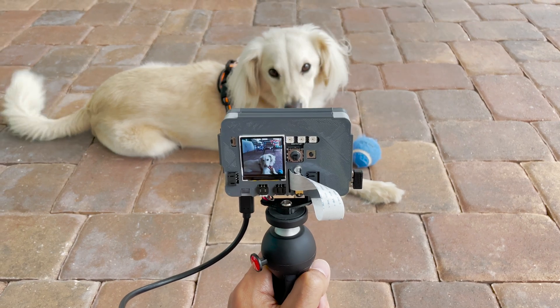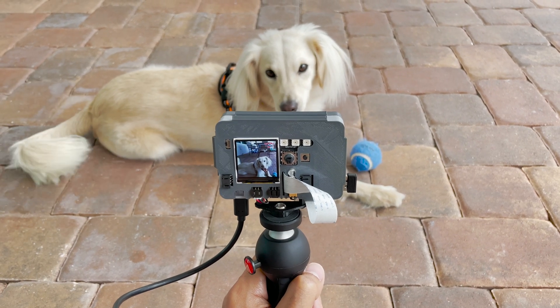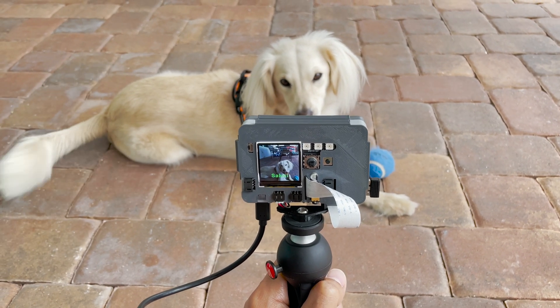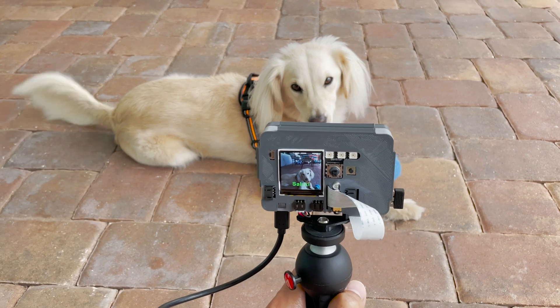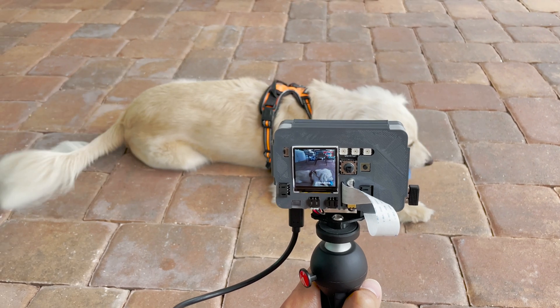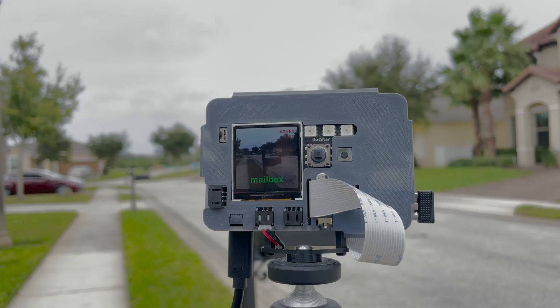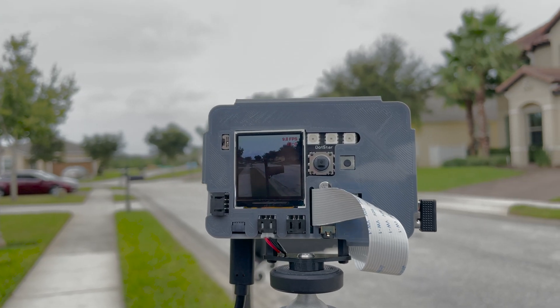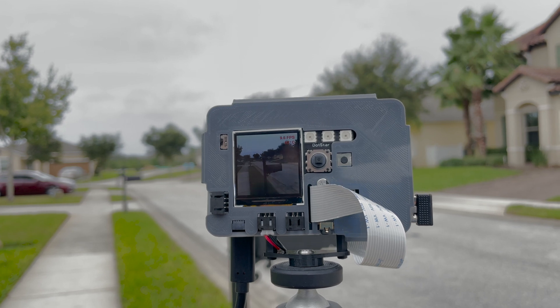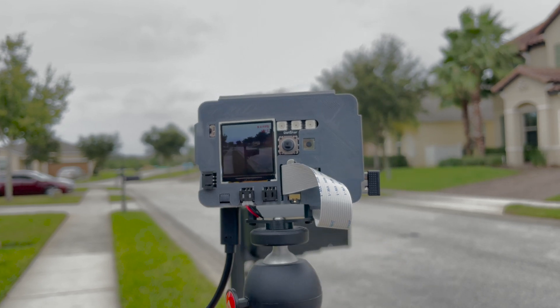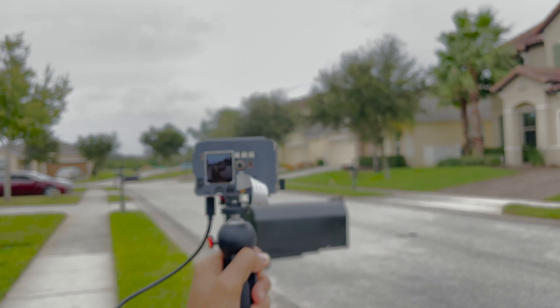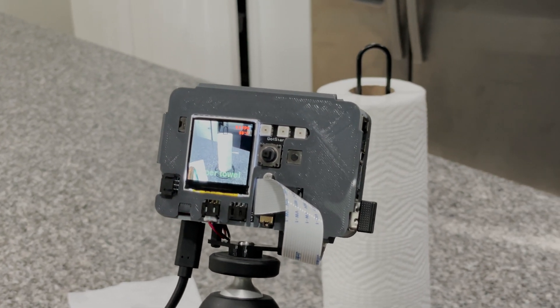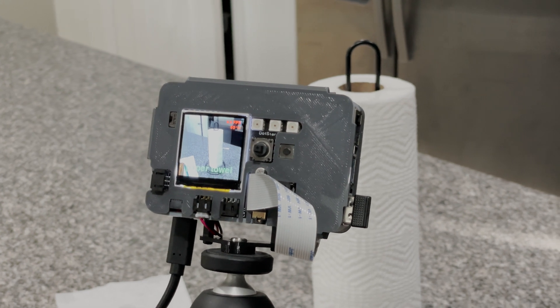We're running TensorFlow Lite object recognition on a Raspberry Pi. With the built-in display you can see the camera feed. When it detects an object, text is displayed on screen and you get audio from the speaker so it automatically tells you what it thinks it sees. Paper towel.